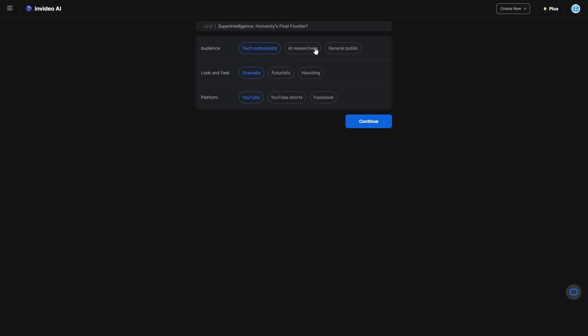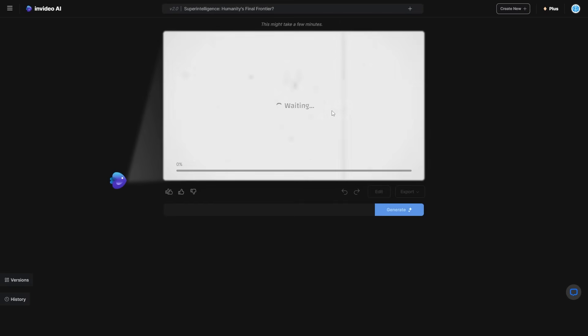You can see we've got AI researchers — I'm guessing this would make the video more technically inclined and wouldn't dumb down concepts for the general public. On the other hand, with the general public option they'll probably talk about existential risk issues and make them easier to understand. We've also got themes and different platforms which are going to possibly change the aspect ratio. I'm going to go ahead and change this to the general public, then click generate and sit back and relax.